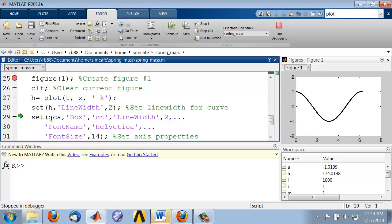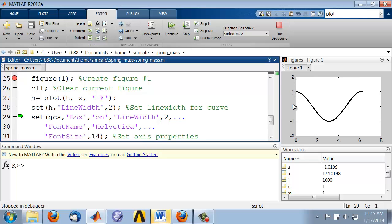And here, GCA stands for Get Current Axis. So we are modifying the properties of the axis. For instance, we are going to make the line thicker, we are going to change the font type,